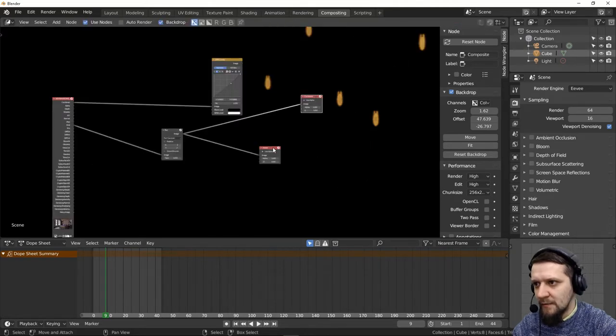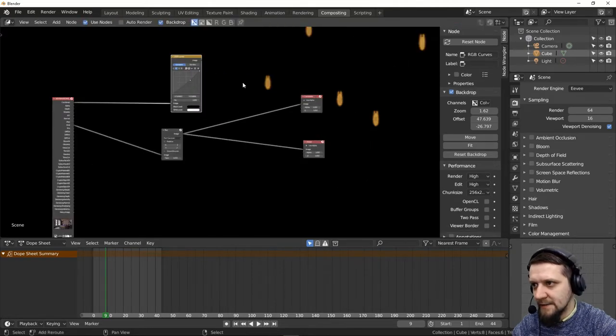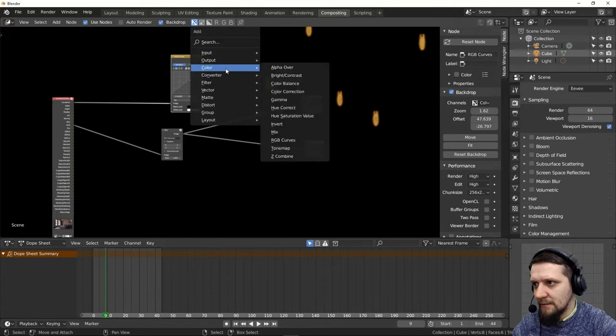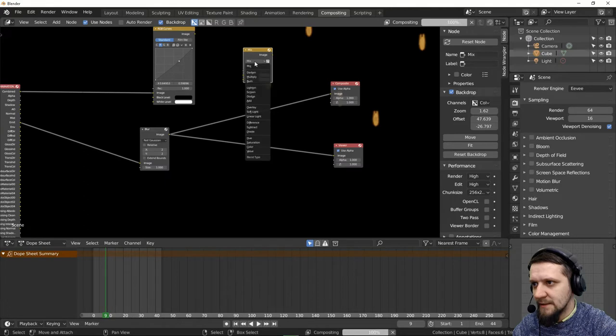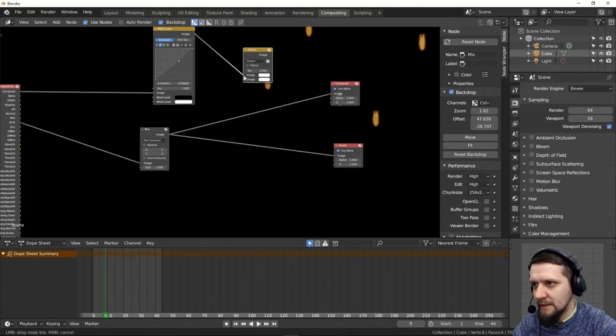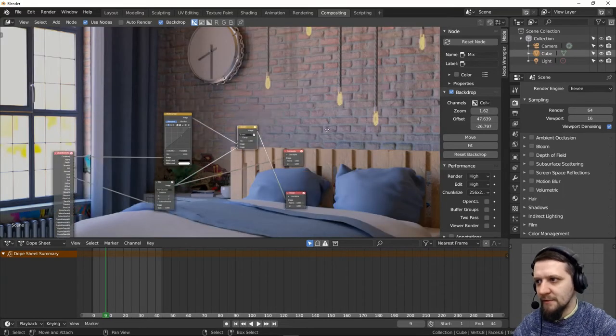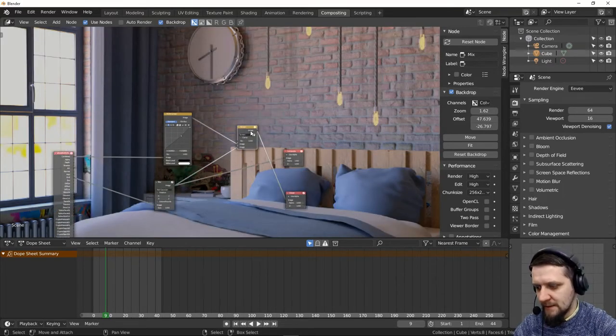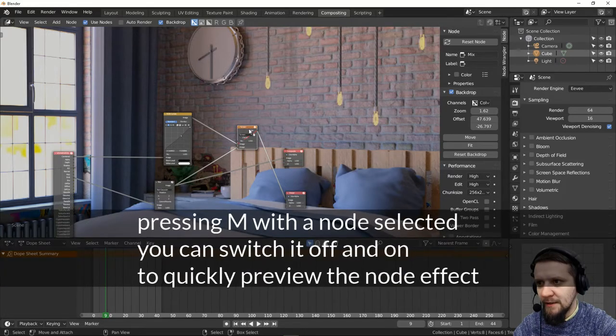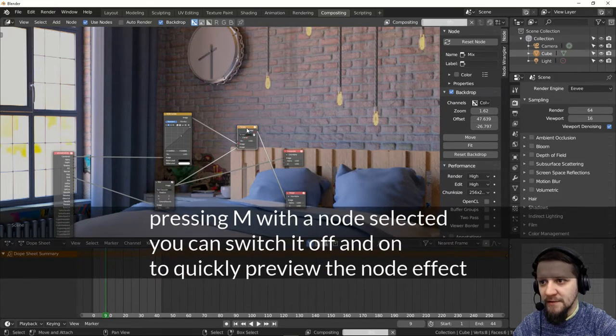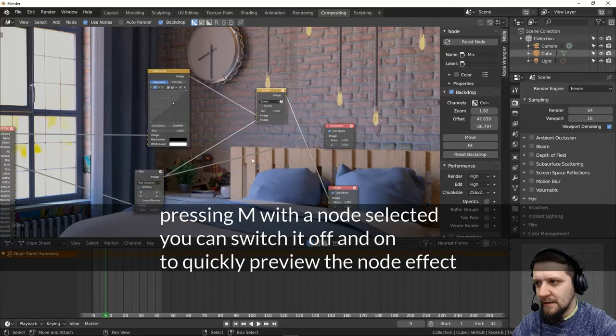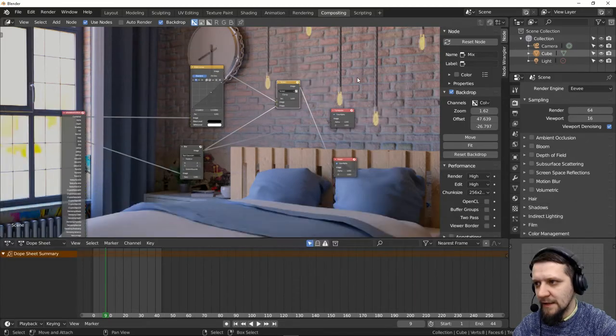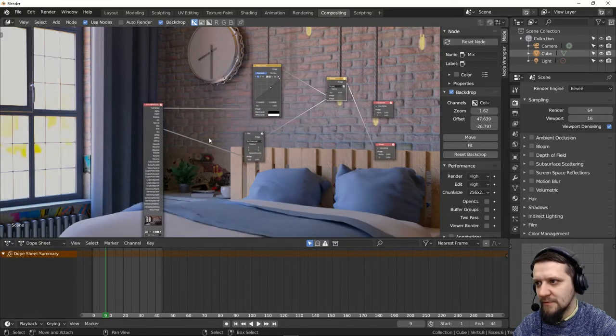Now we'll just add this to the color node. Color mix setup to the screen. These two images. So let me show you the difference. As you can see the lights here. And if we press M, it mutes the node. It just adds a little bit more of this glow.